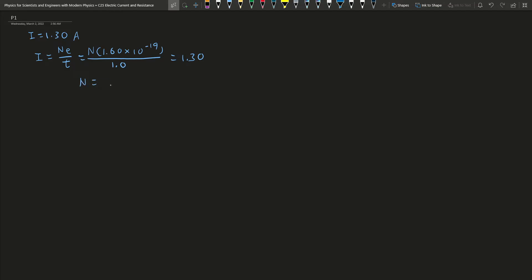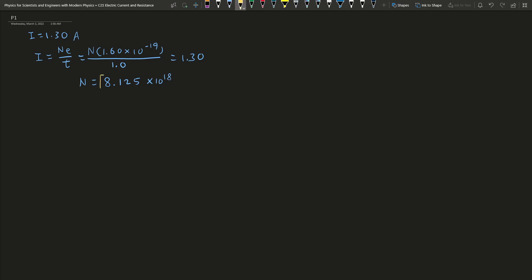So the N I get is 8.125 times 10 to the 18. This is the answer for this question.